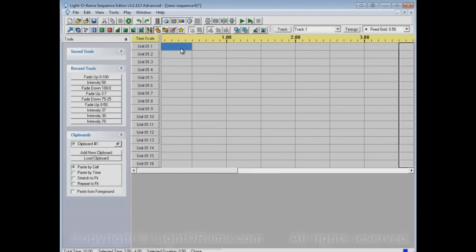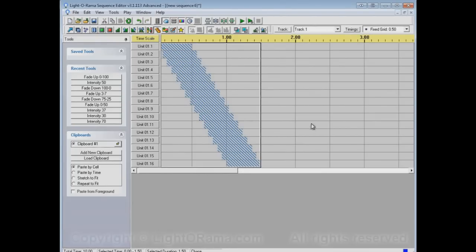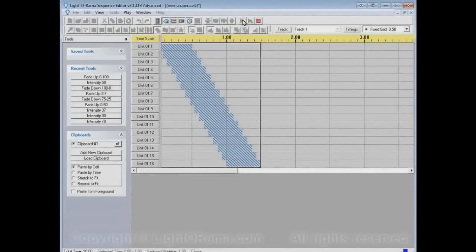Now, there's no reason why this has to be an on event. It could, for example, be a Shimmer. And I could apply the Shimmer tool here, and then chase the Shimmer through a bunch of channels. And let's watch the Shimmer chase through all of these by playing.